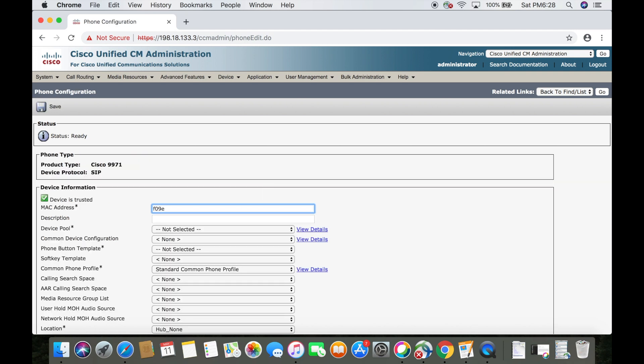We'll enter the MAC address here. It's going to automatically create a description based on what you entered. I'm going to change it to 'bottom' so that I know which phone I'm referring to.